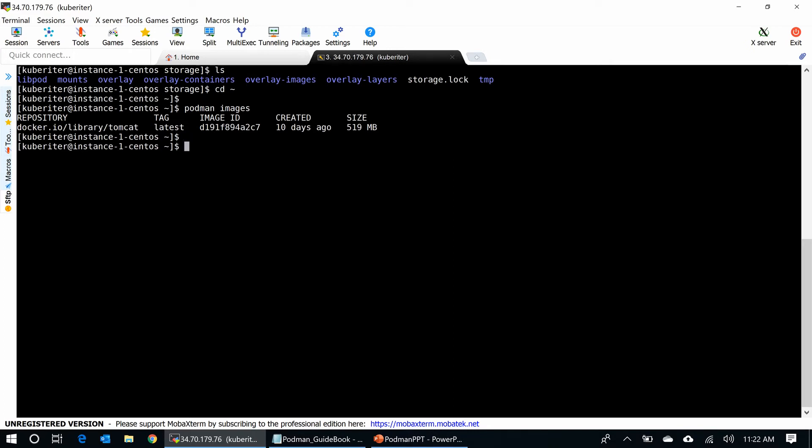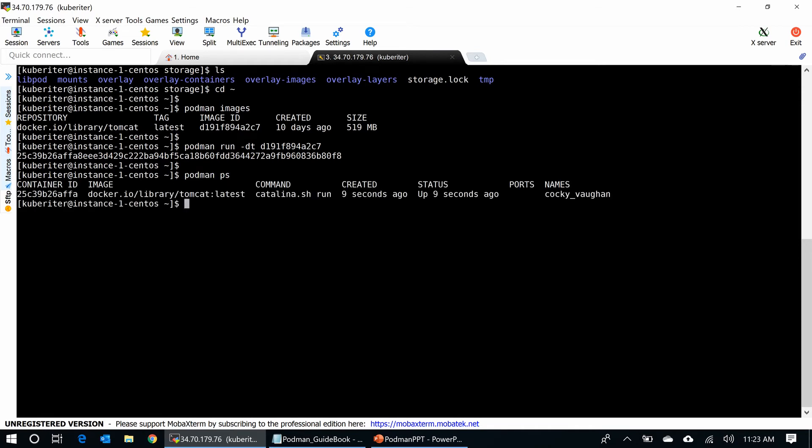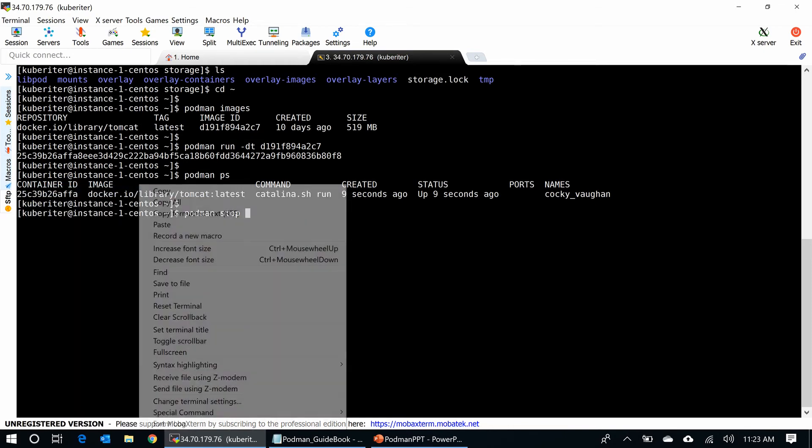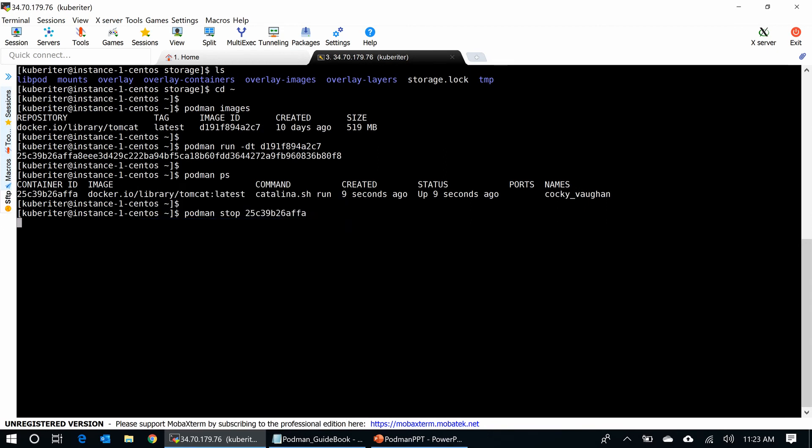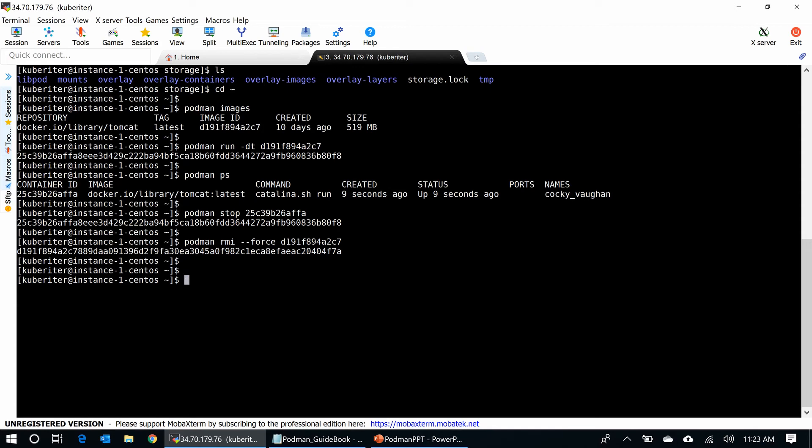I am going to run the container using podman run command, podman run minus dt. I run at the background and put the image ID. You can see the status, podman ps. The container came up nine seconds ago. Now, you want to stop the container. Podman stop and use the container ID. It will stop. This is it. You can do podman rmi. I use false because sometimes the rmi is not working here. So, I am going to use the false and use the image ID. Remove it. Podman images. Image gone.